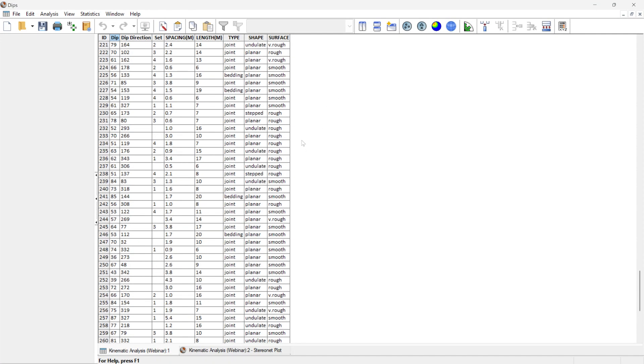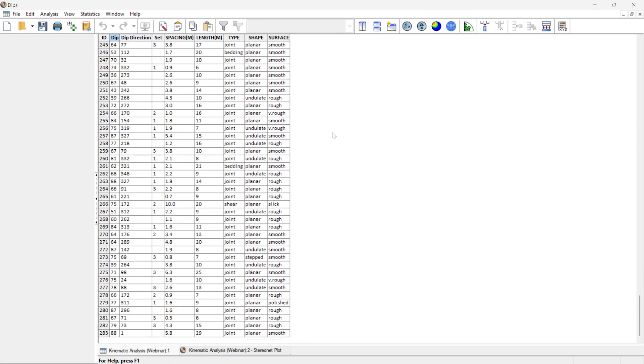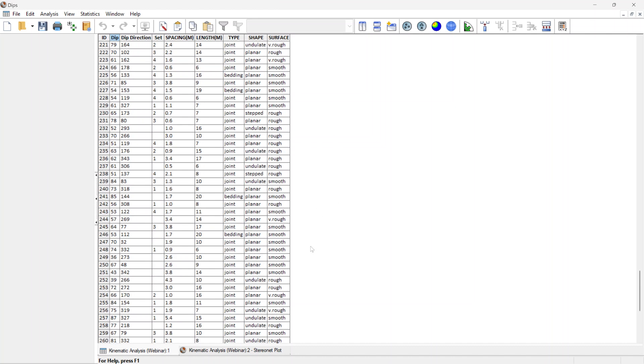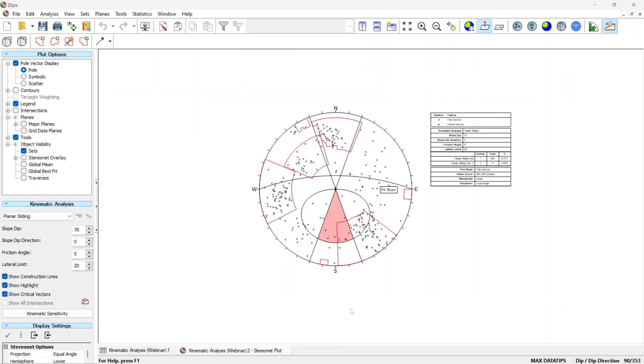Here, we can see that there are about 283 joint orientations which were collected, and that the geologists even performed a kinematic analysis in dips. The slope face was 70 degrees, dip direction is 0 degrees, and the friction angle and lateral limits set to 20.